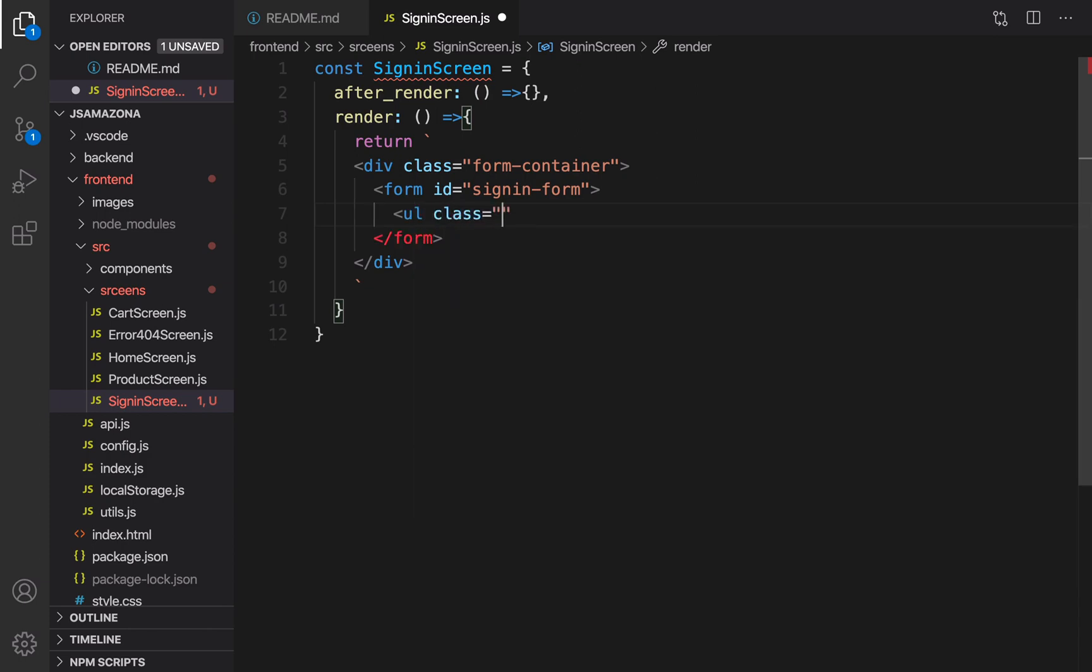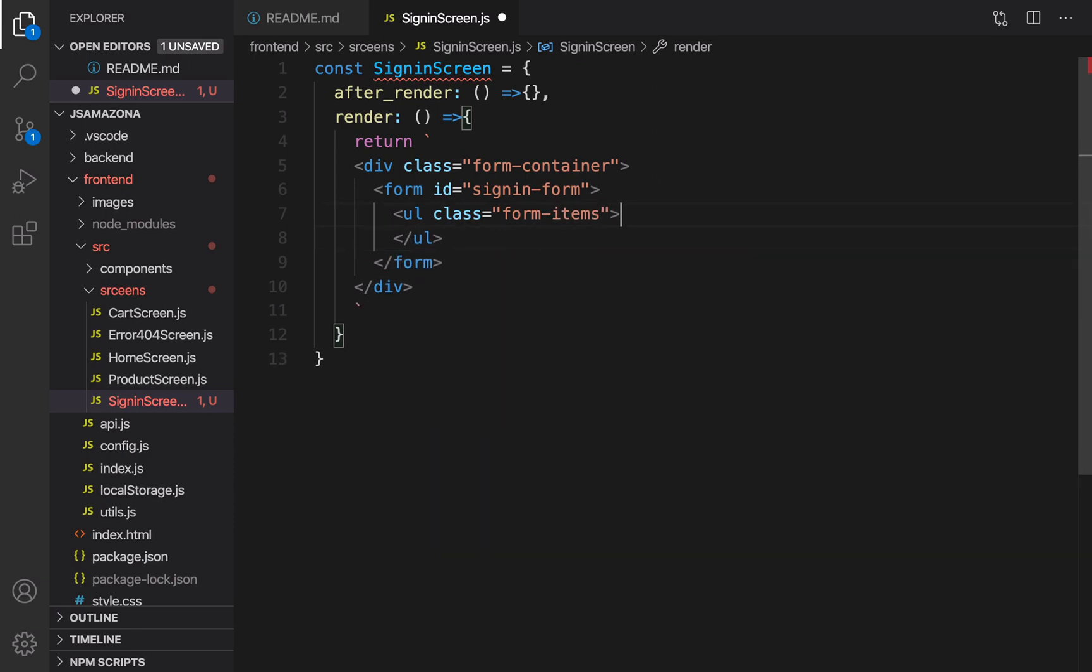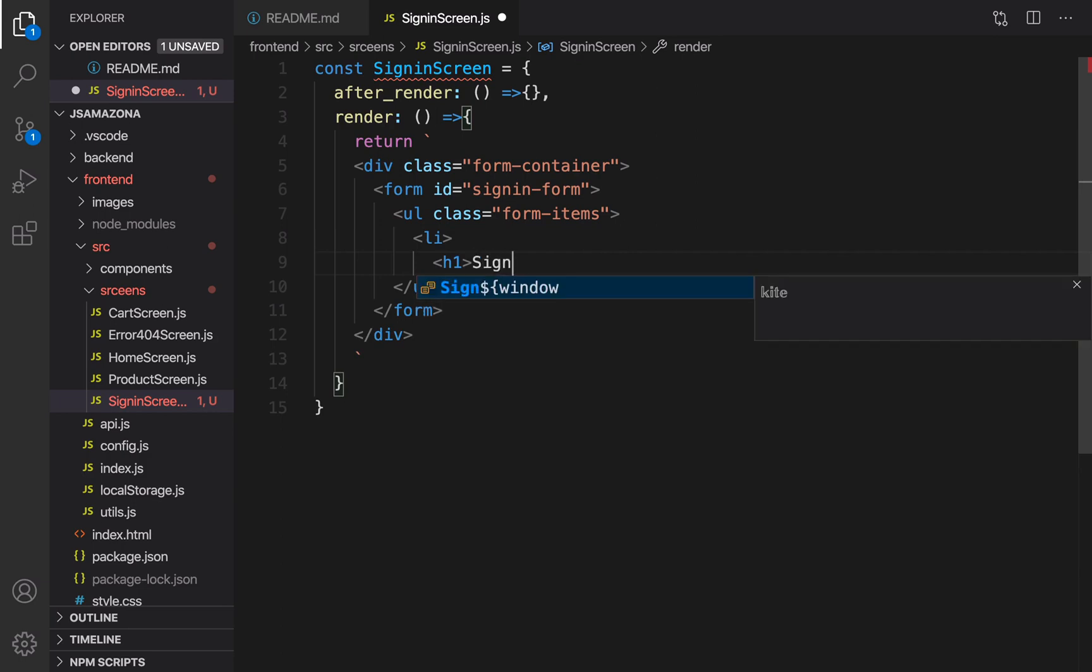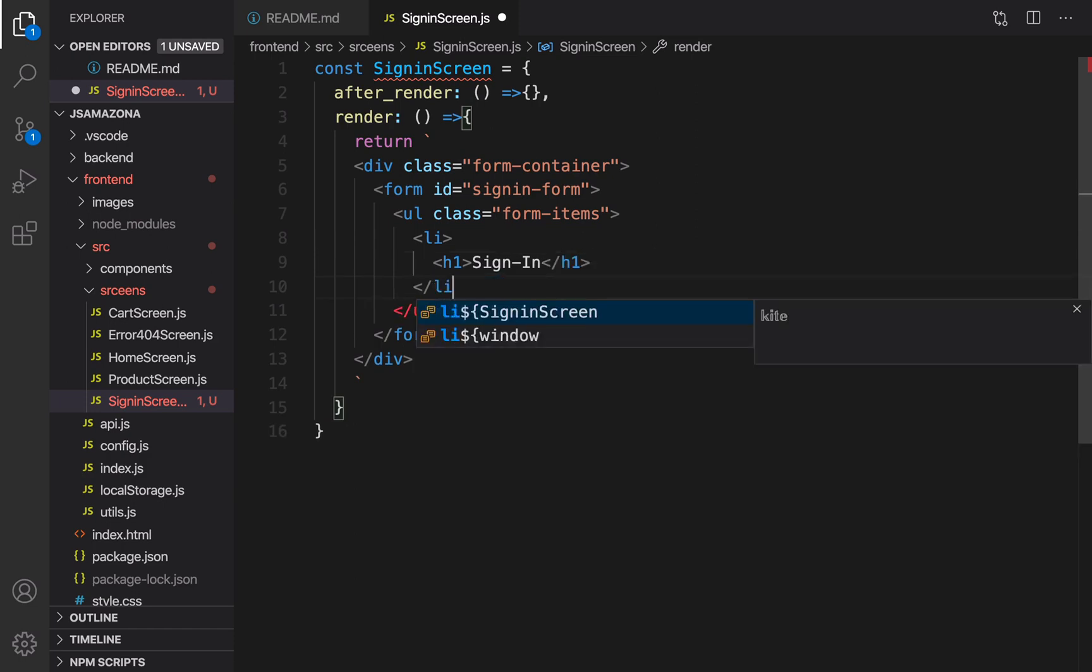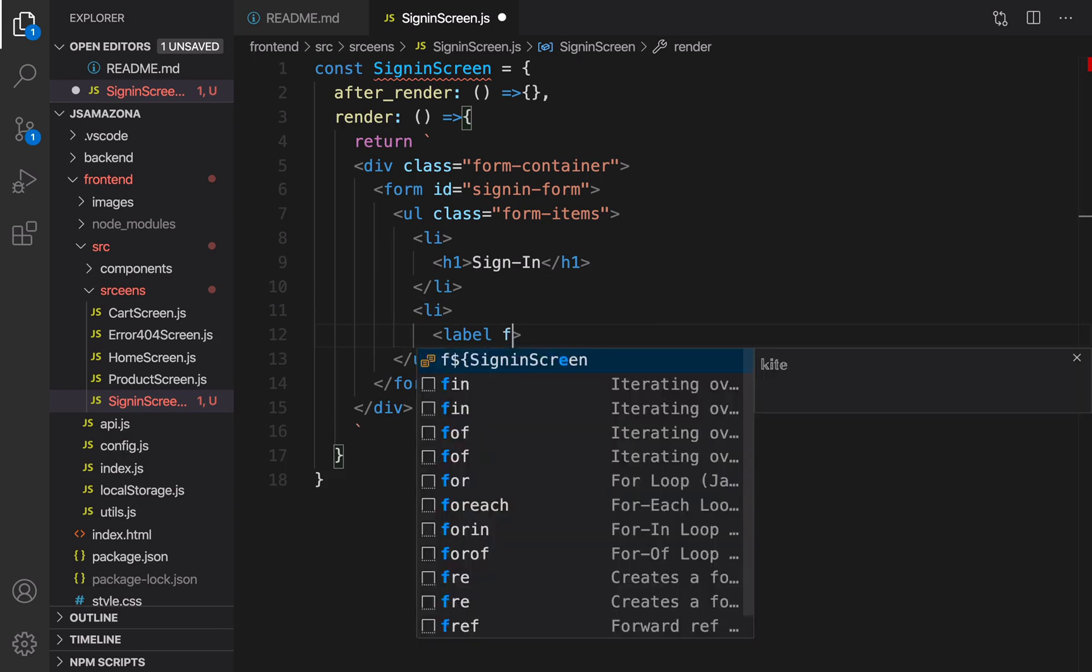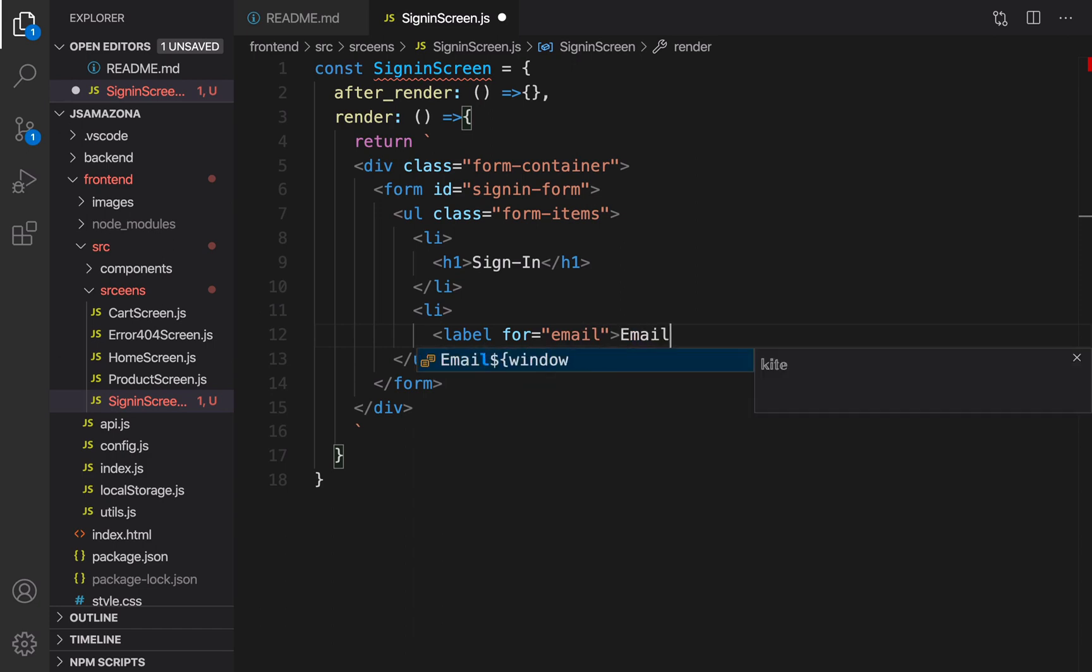Inside form I'm going to have a bunch of fields, for example email, password and button. Let's create a ul and set class of this ul to form-items and close it. The first item in the form is the sign-in title. Create h1 and set the title of this form to Sign-In and close it and close the li. The next item should be email because we are going to get user email. Li, put a label, set label for email.